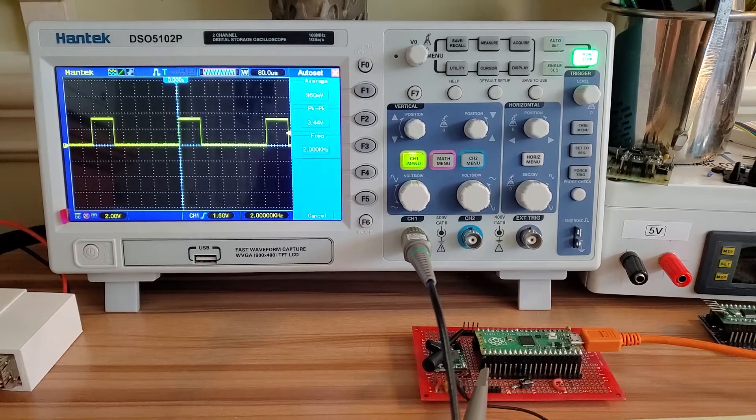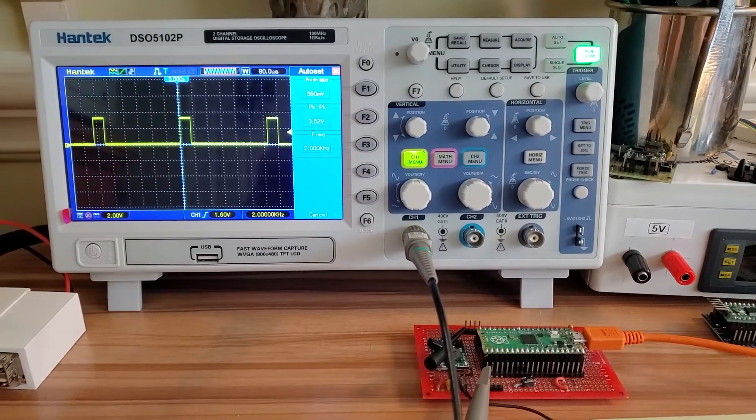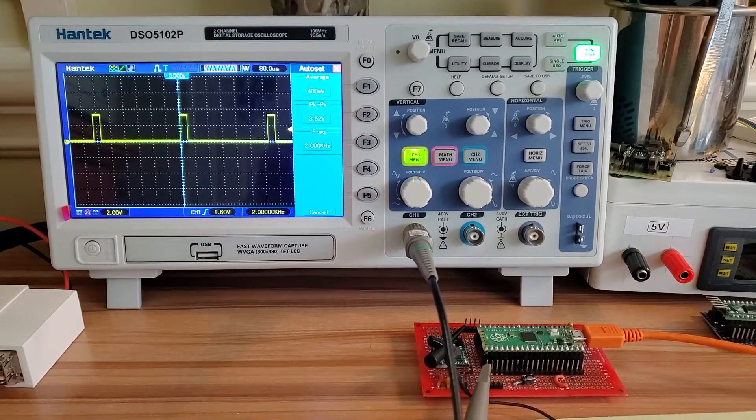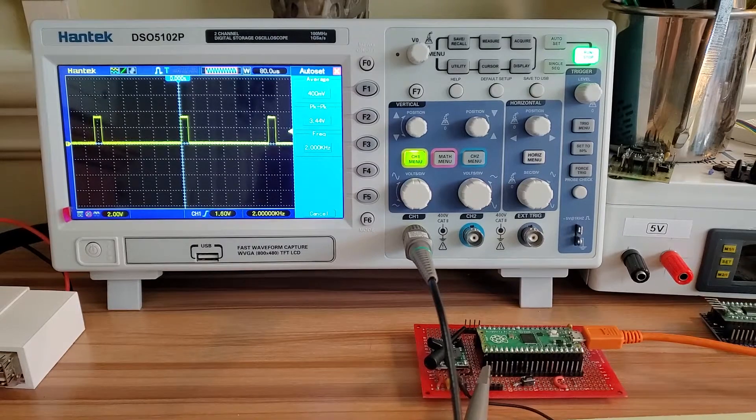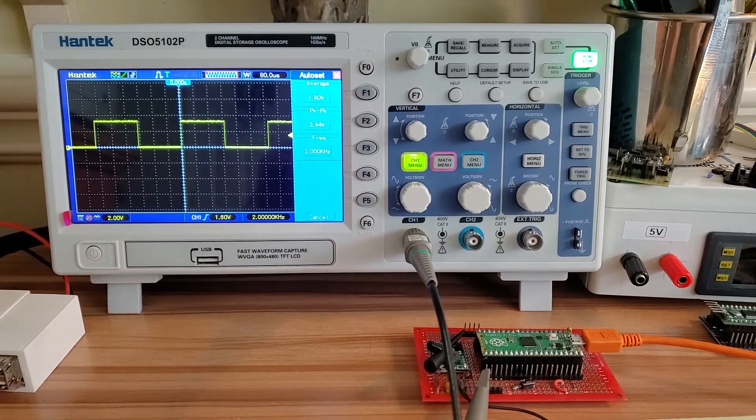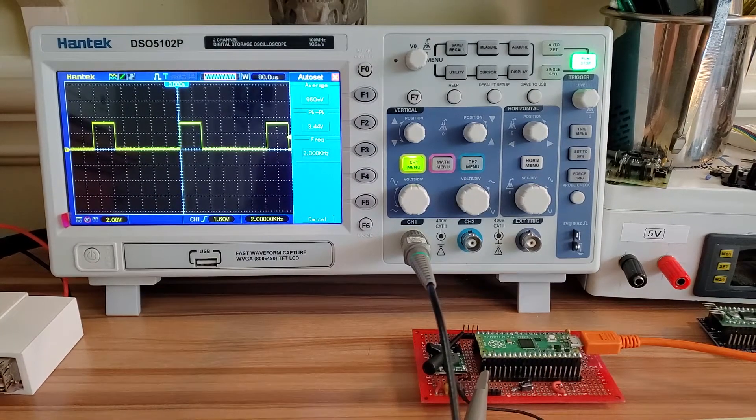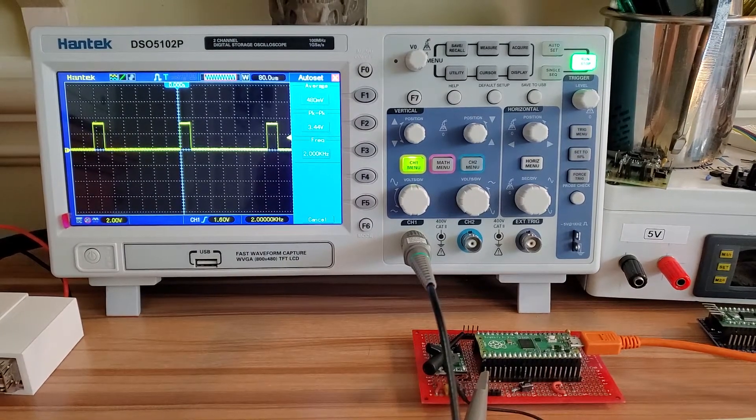Hey, hope everybody's doing okay. Been working with Raspberry Pi Pico, playing around some more.